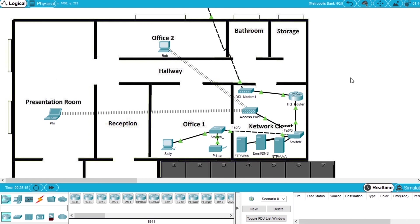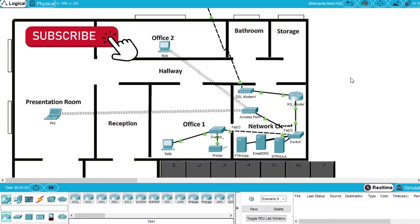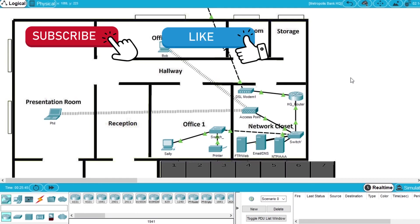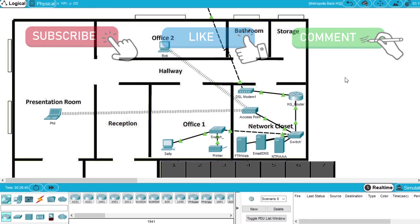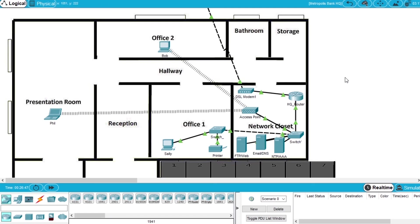Everything was done correctly. If you like this video, subscribe to the channel to see more exercises and demonstrations about Cisco courses. Hit the like button on this video and leave a comment if you have any question about this course or about what we've done on Packet Tracer. I will see you on the next video.